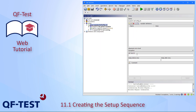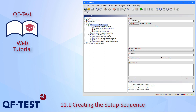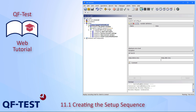After pressing Finish again, we have a setup sequence which looks similar to what we already know from the first chapter. I won't go into details here — if you're interested, please go to chapter one. We can simply select it and execute it.